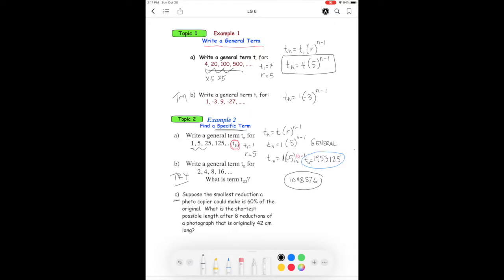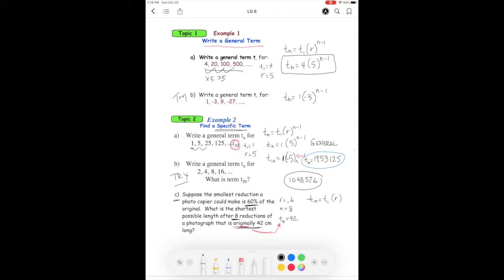Let's look at example c. We have a copier that reduces the size by 60 percent, so the ratio r is 0.6. We're applying it after eight reductions, so n equals 8. The original size, which is t0, is 42 centimeters. Note that the original or initial value is t0, not t1, so we need to find t1 using the formula tn equals t1 bracket r to the power of n minus one.